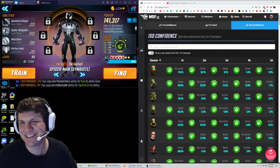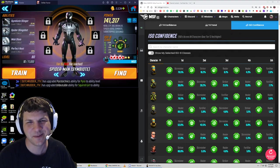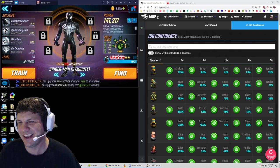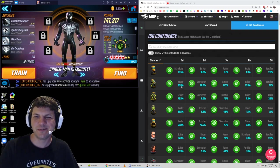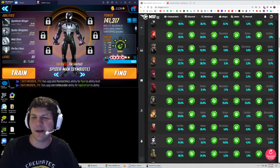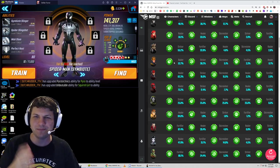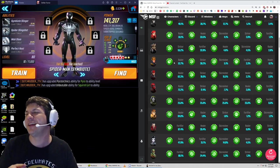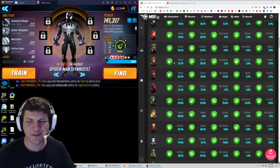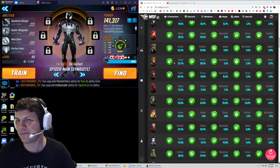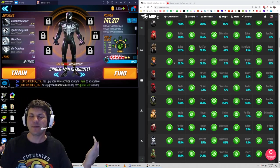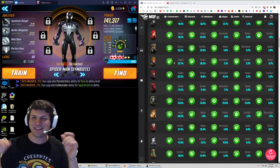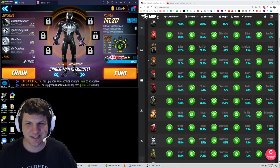Hey guys, Dutch here again talking about msf.gg and Mantis stuff. They have this other tab called ISO Confidence, and it's really cool because you can look at any character in the game and see the popularity of each ISO class on every single character based on everybody's uploaded rosters to msf.gg. They're just mining all the data that people have put up there for their rosters and telling you what's the most popular and least popular.